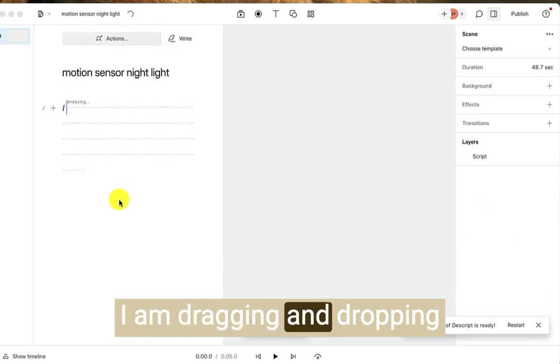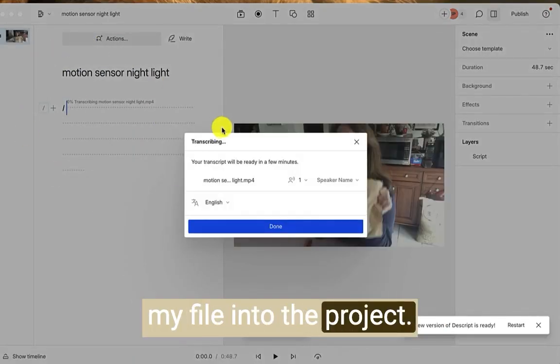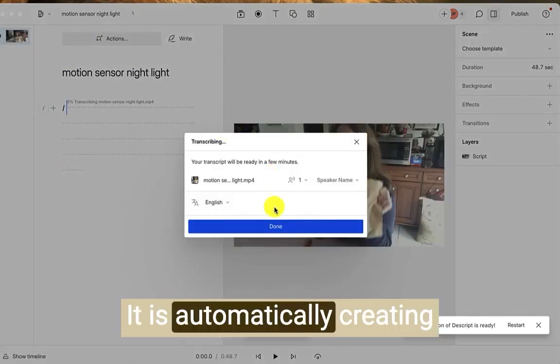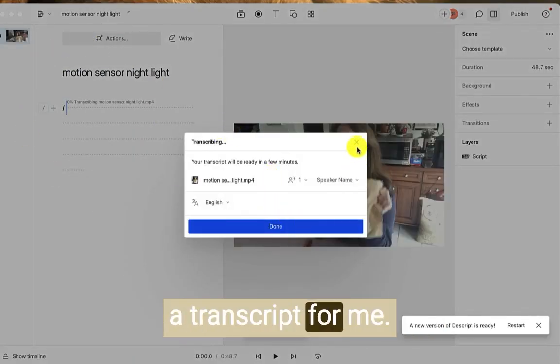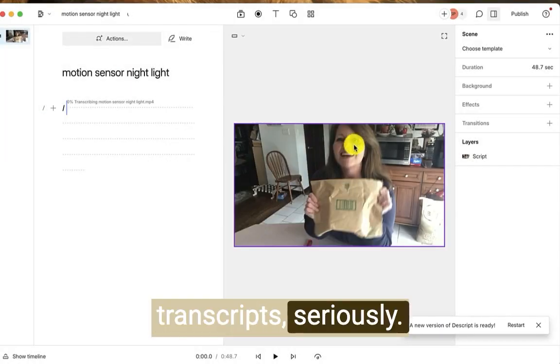I am dragging and dropping my file into the project. It is automatically creating a transcript for me. Stop paying for transcripts. Seriously.